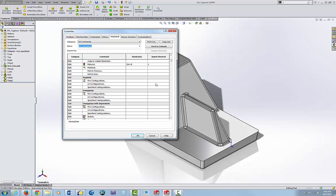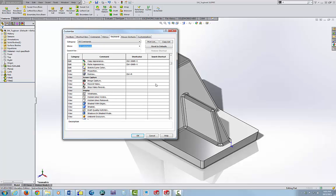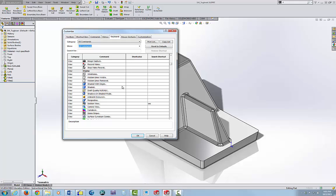Come down to Display and next to Shaded with Edges, type in X.